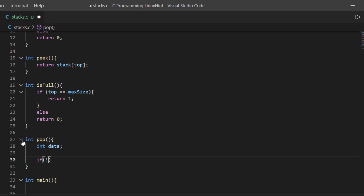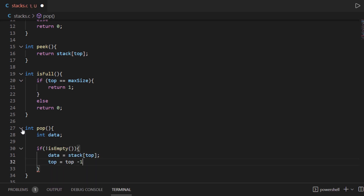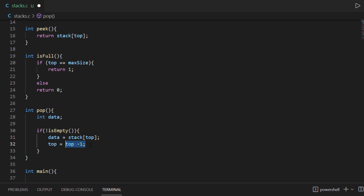We do that by using the if statement with our isEmpty function. If our stack is not empty, then we are going to take the element at the top of the stack and place it inside the data variable. Then we are going to reduce the value of the top variable by 1. Lastly, we are going to return this data to where this function was called.